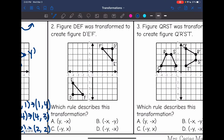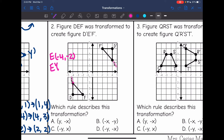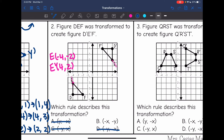Number 2 says figure DEF was transformed to create figure D prime, E prime, F prime. Which rule describes this transformation? I like to look at corresponding points. I'll choose E and E prime. E was at (-4, -2) and E prime was at (4, 2). All that happened was the signs changed — the order did not switch. So I'll eliminate all rules that list Y first, because I didn't switch the order. The rule is just opposite X, opposite Y.